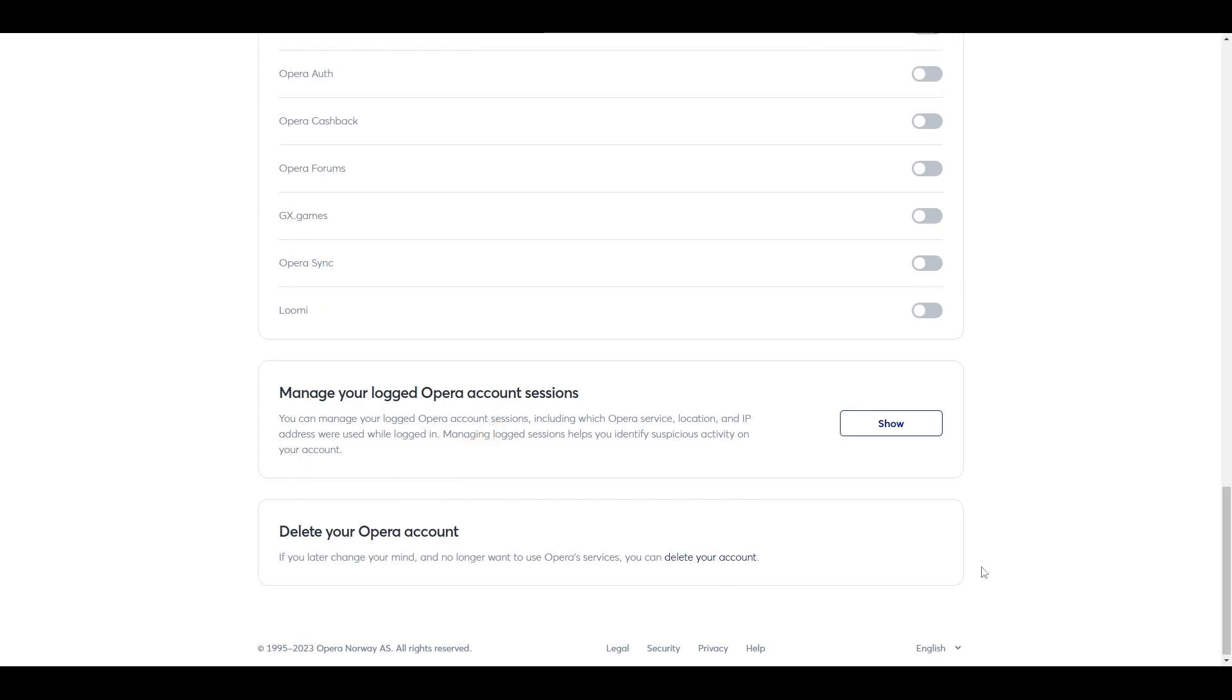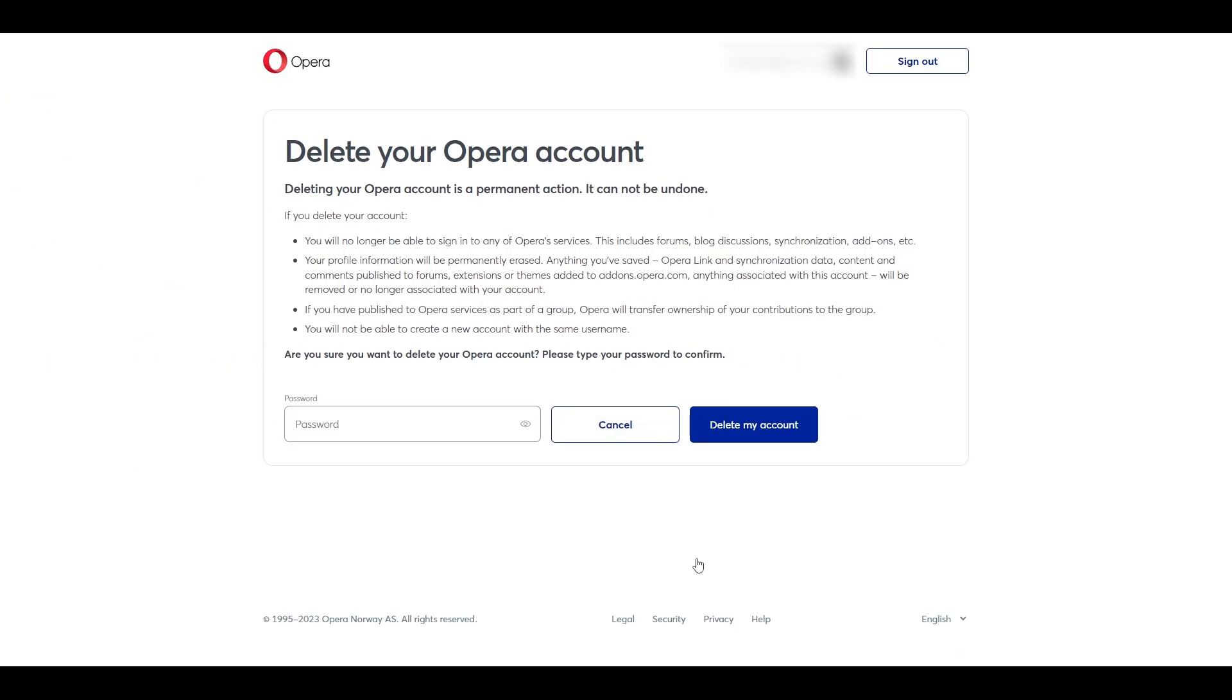In this section, click on the link highlighted in blue, delete your account. Have a read at the information about deleting your Opera account.